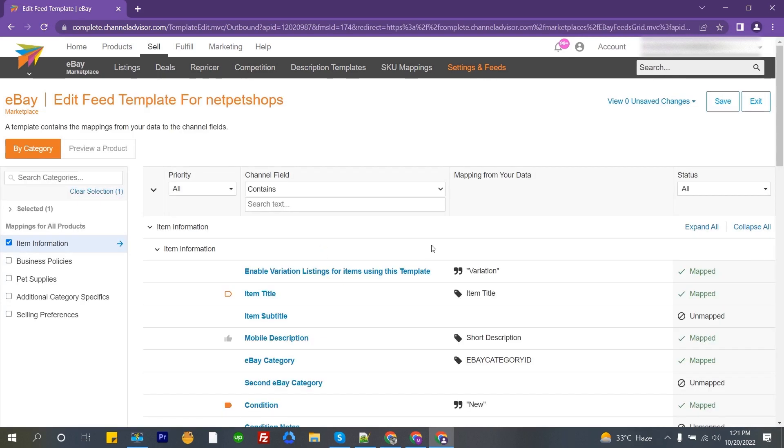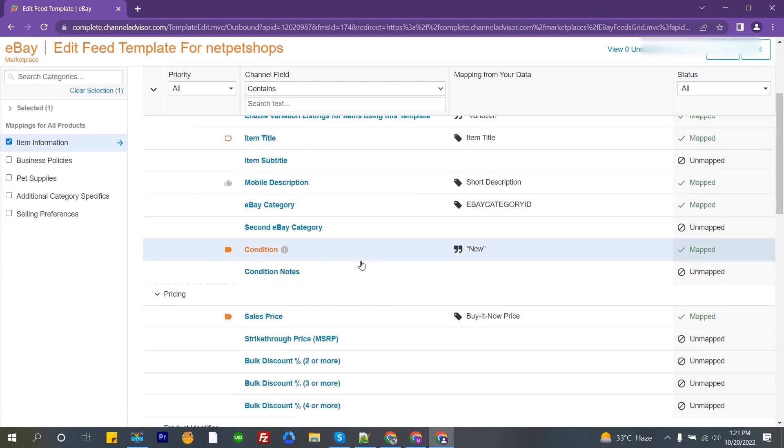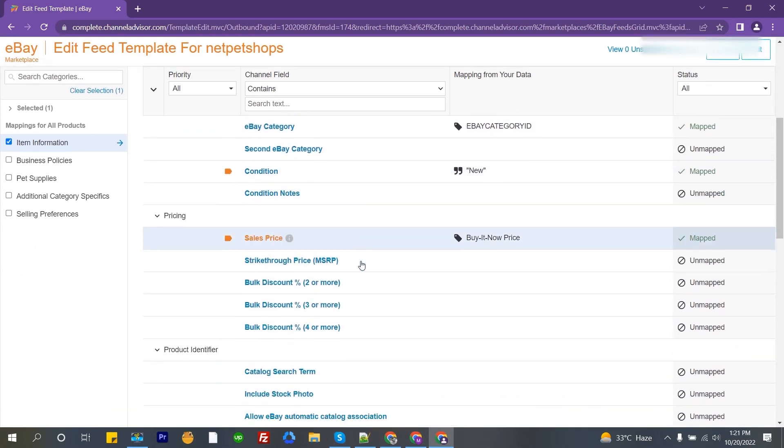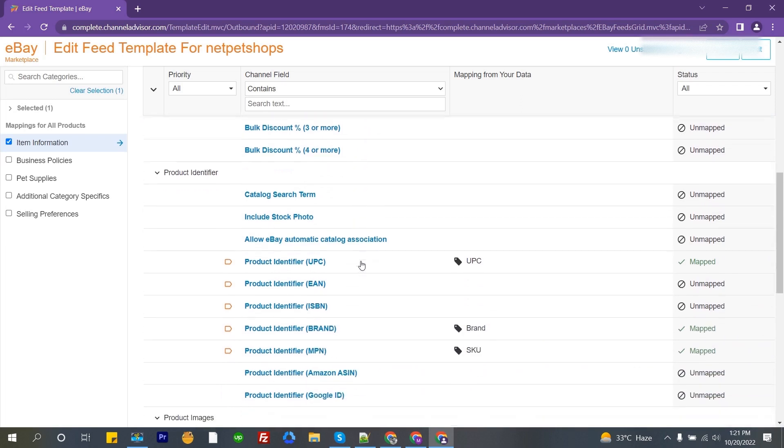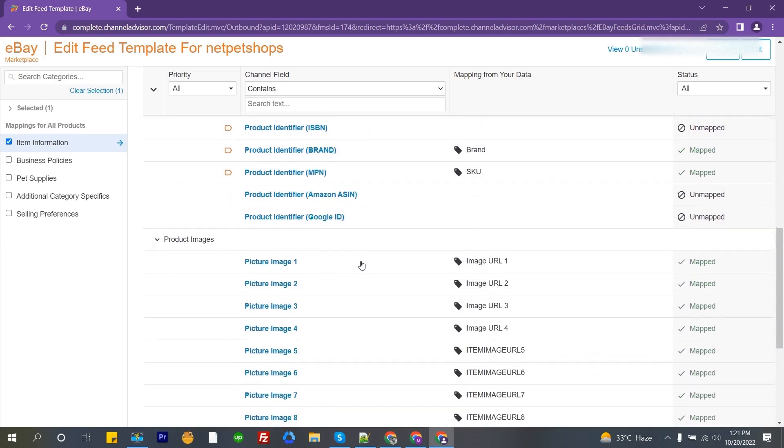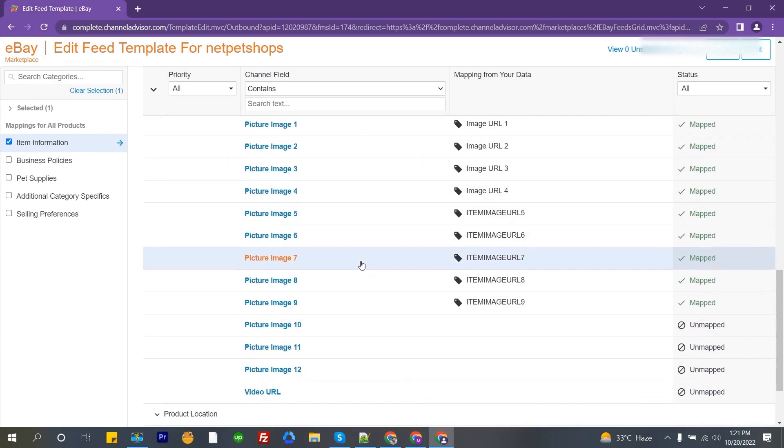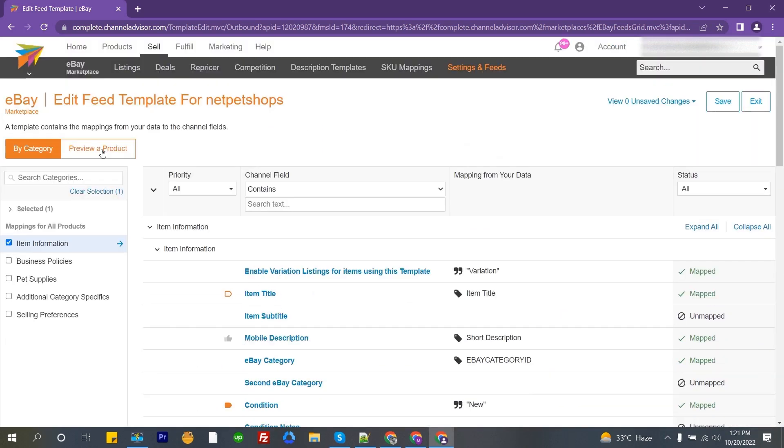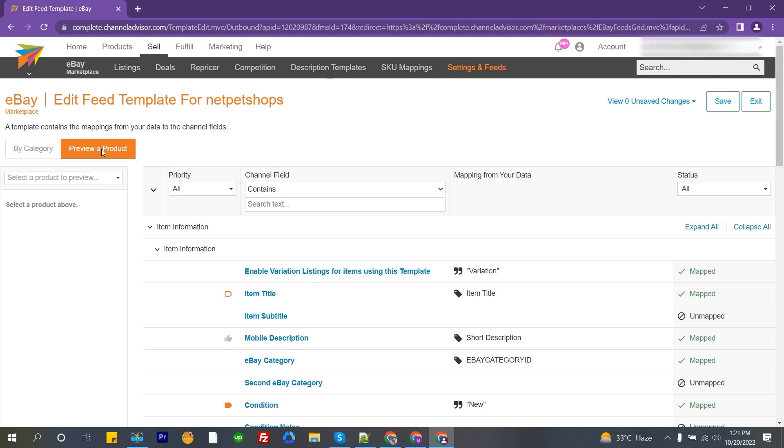Here is the template for the eBay marketplace. Here you can see two options. The first one is eBay category. You can search the category of your item from here. And the second one is preview and product option. From here you can check your product information in mapping.